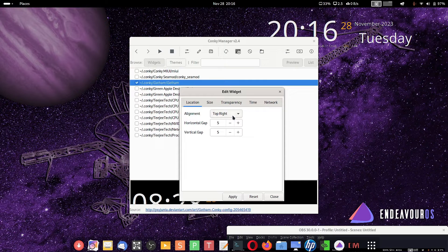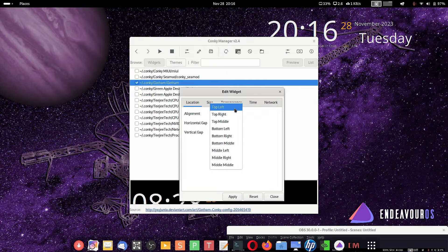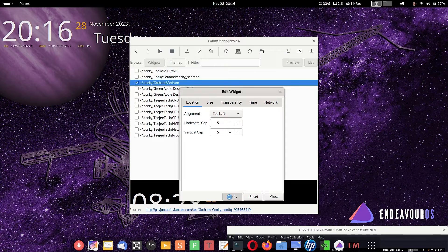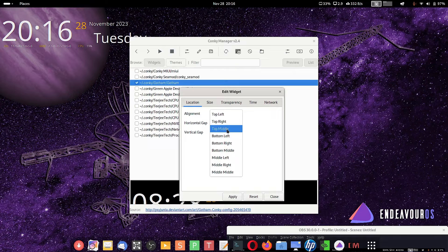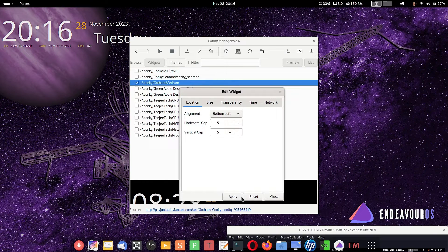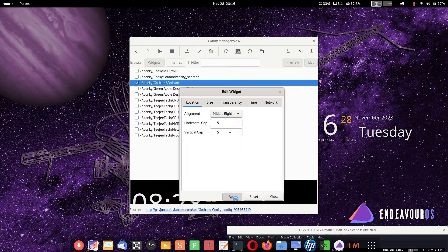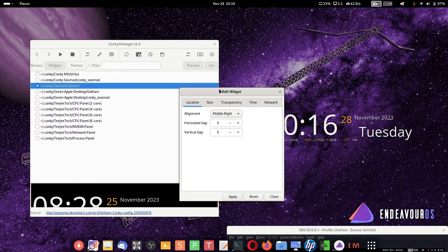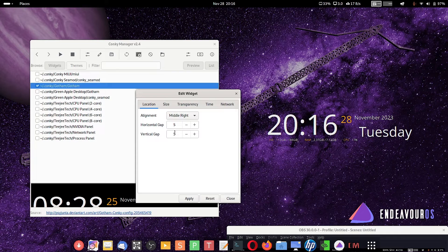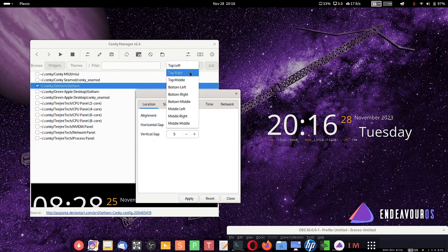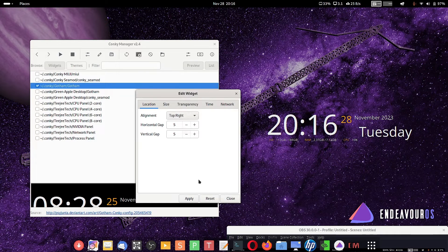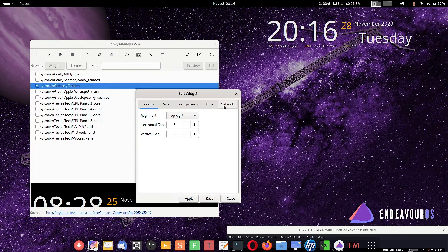Here you can see the location — we have chosen top right. We can change it to top left and just apply; the Conky will appear on the top left corner. We can change it to bottom left, just apply and it comes down. We can also have it in the middle right — apply and it will come to the middle part of the screen on the right side. That's very easy to do. I will keep it on the top right, which is the best place for Conky for me.